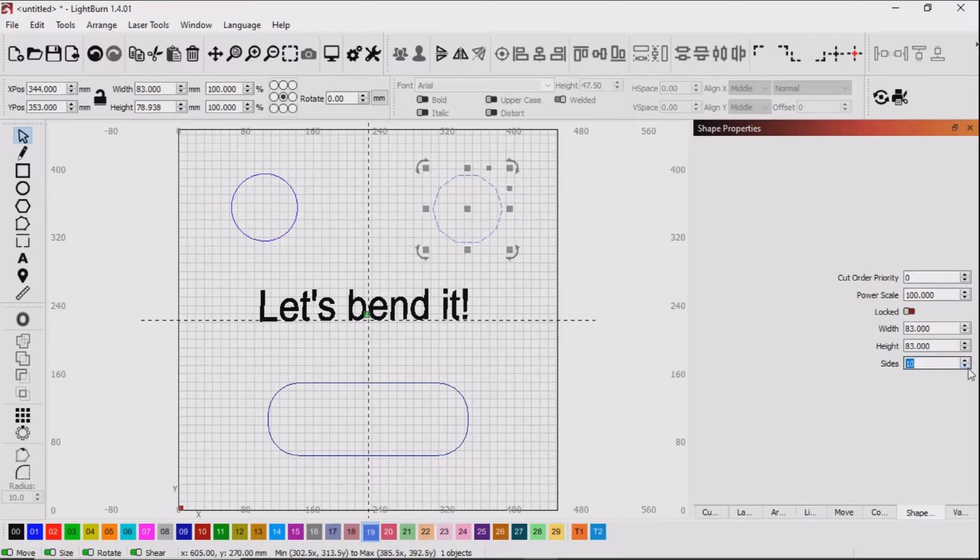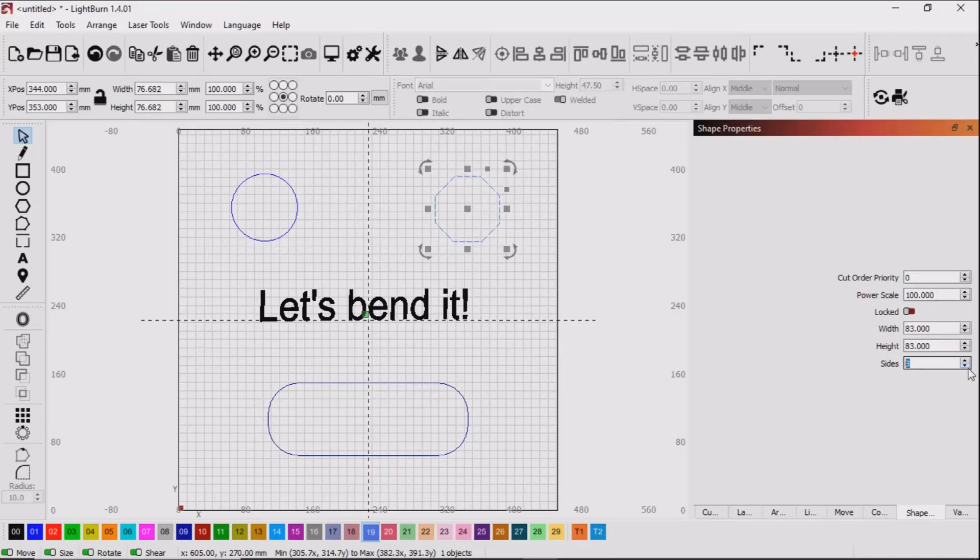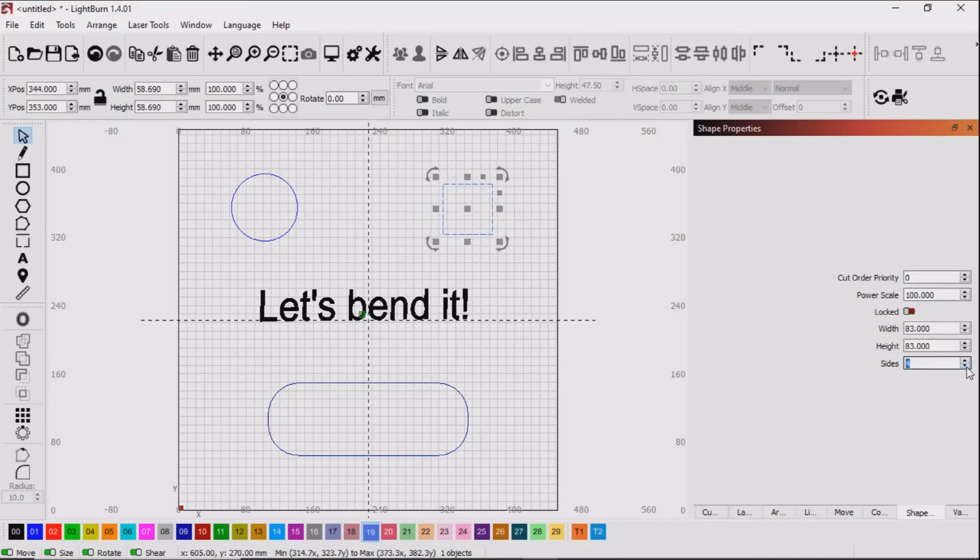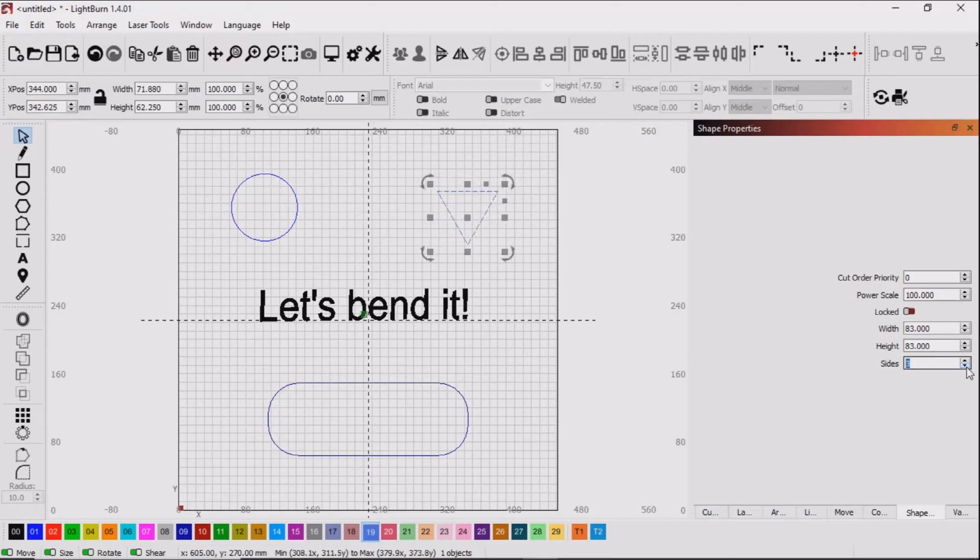If you go the opposite way, you can go all the way down into a triangle. And this can be very, very useful.